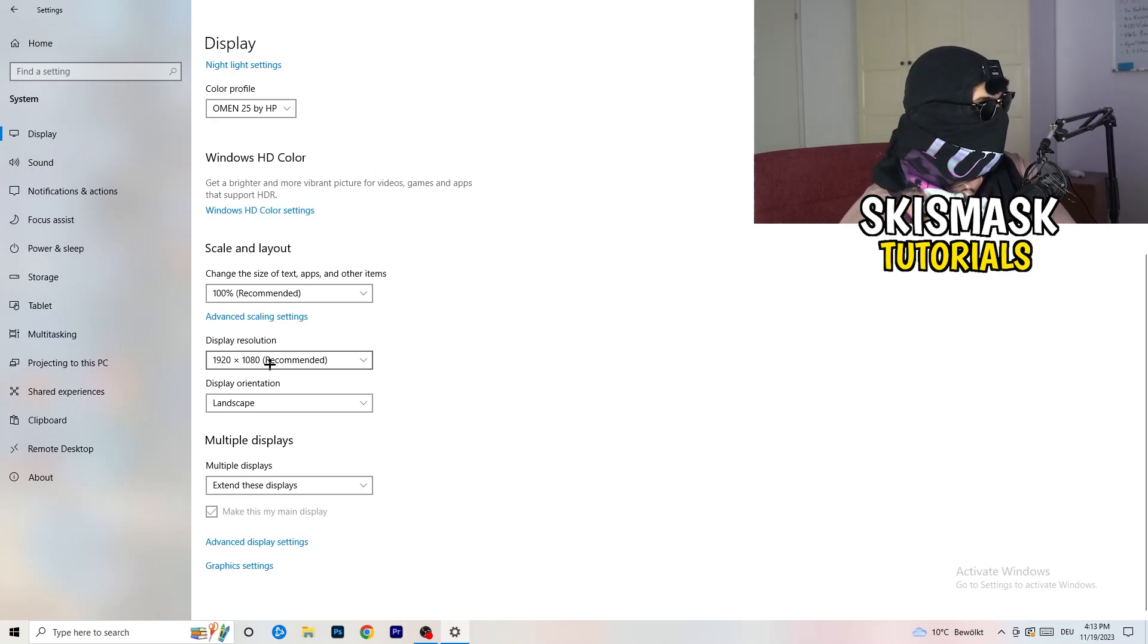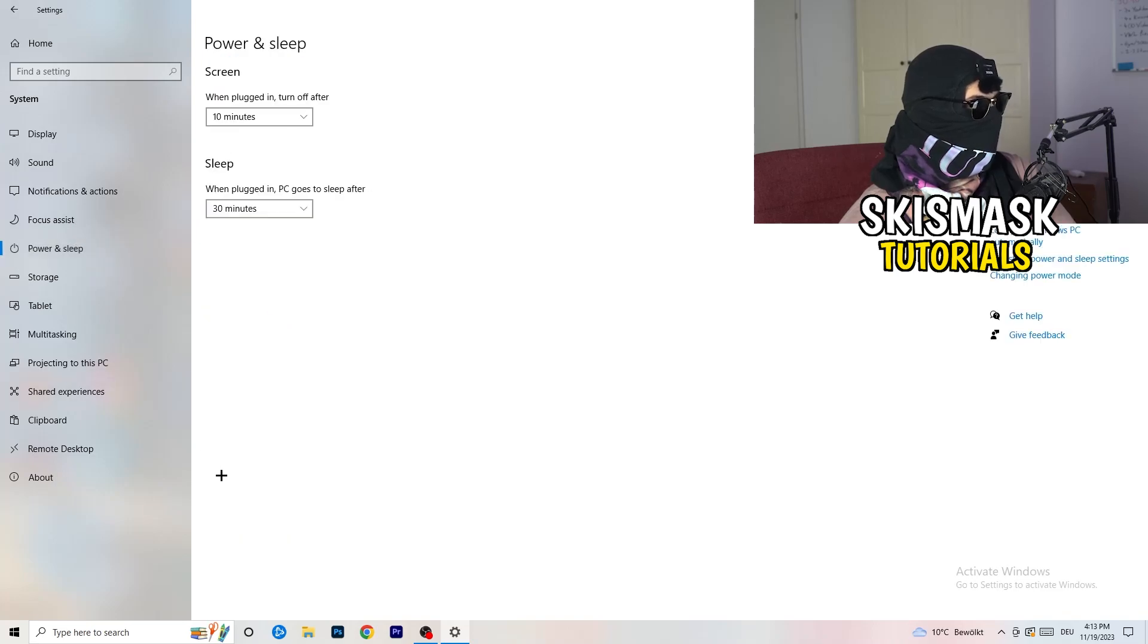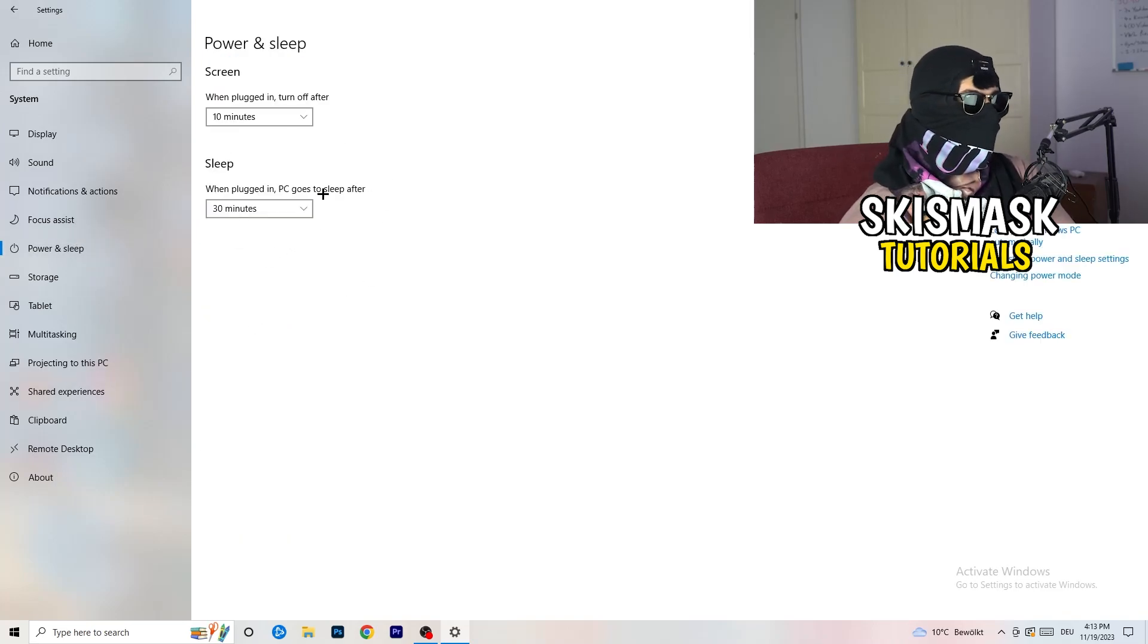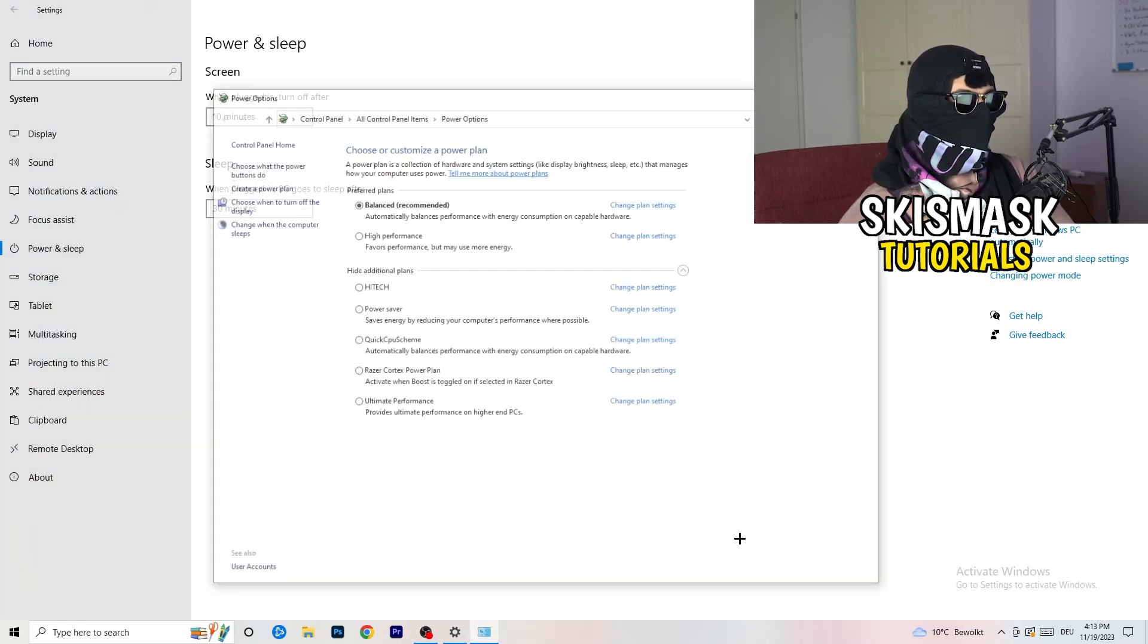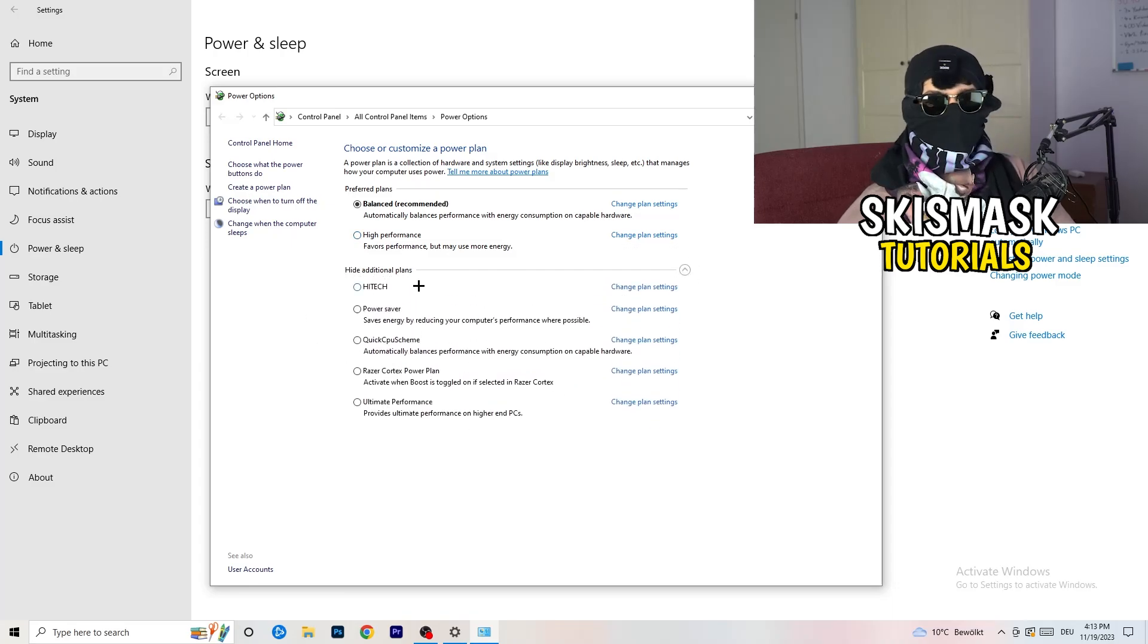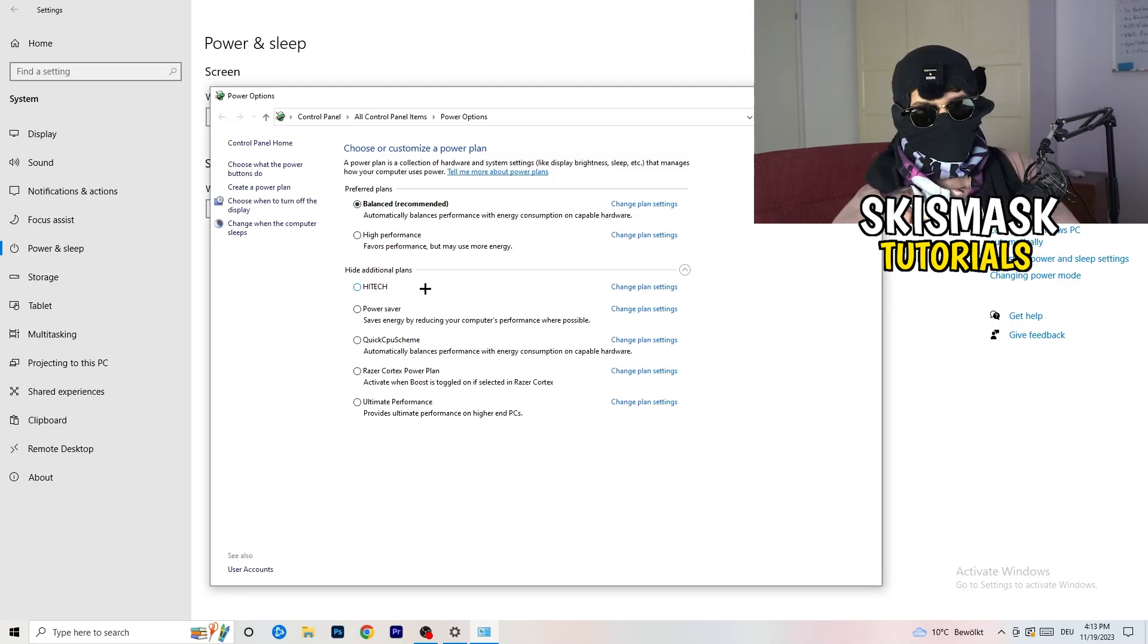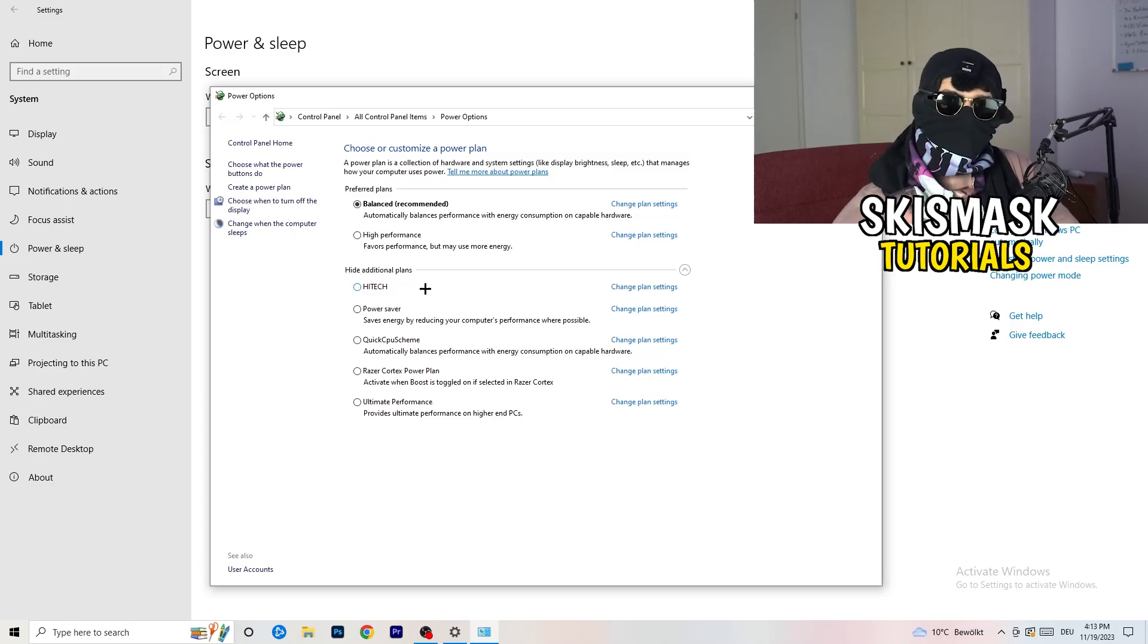Next thing I want you to do is go to power and sleep. Once you're at power and sleep, here you can't really do anything besides going to the right-hand side, clicking on additional power settings. This tab will pop up. Now I want you to click this little check mark. This will open up additional power plans.